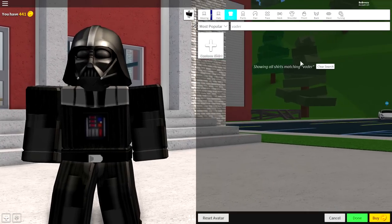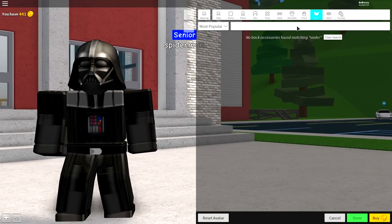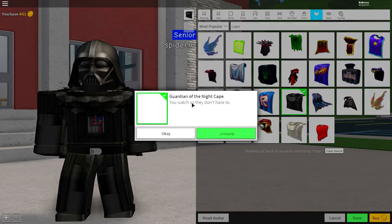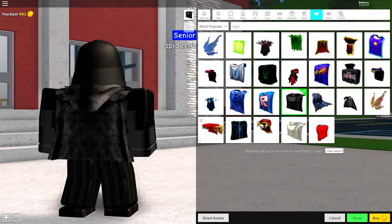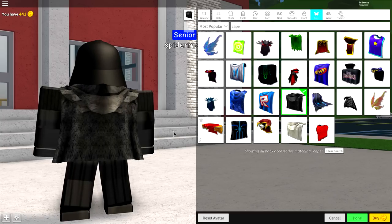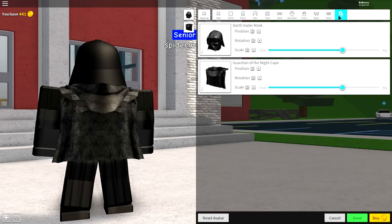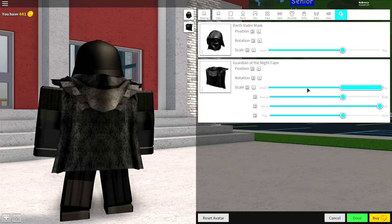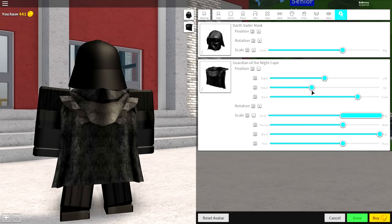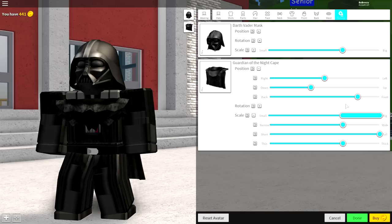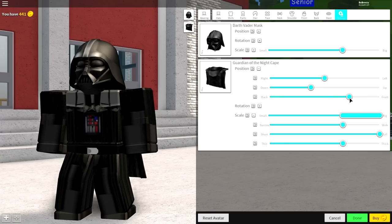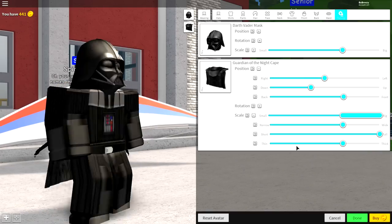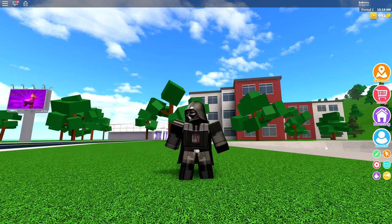There's only one other thing we need to do and that is equip the Darth Vader cape. Come to where it says Back, search 'cape' in the search box at the top, and equip the cape called 'Guardian of the Night Cape.' Now we're going to make some adjustments — come to the tuning panel, open the scale, and make it tall. Open up the position, bring it down, then bring it back so that you hide all of that, and it should look just like that.